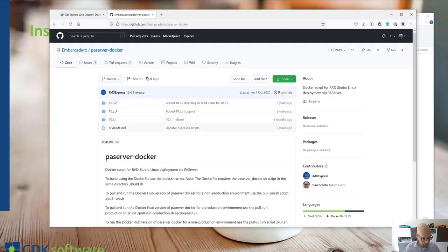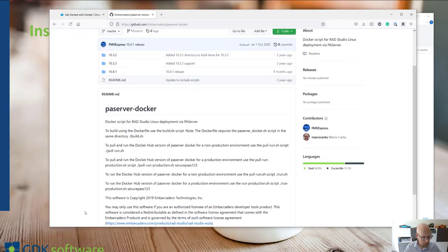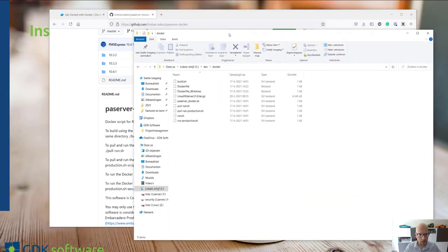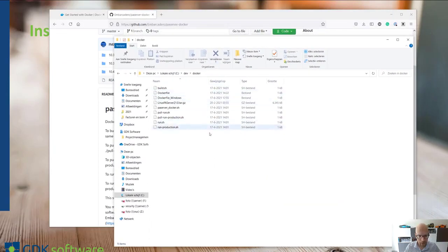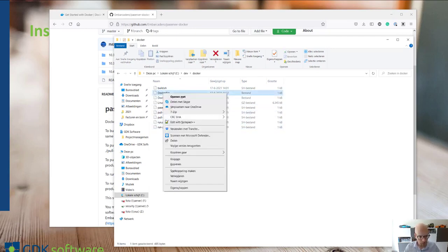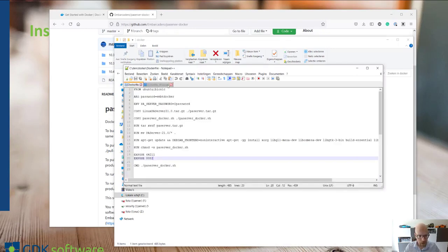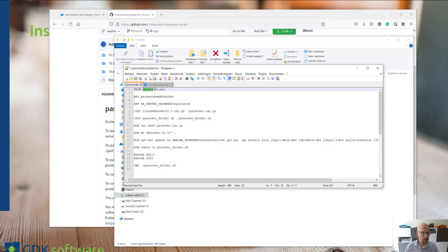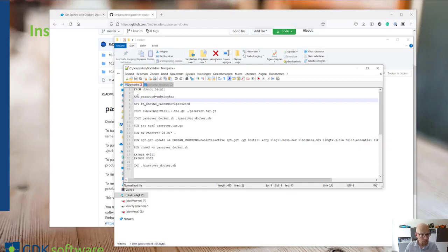So once you've downloaded these files you can inspect them and the first one you'll have to look into is the Dockerfile. The Dockerfile describes what your Docker image would look like. In this case we have an Ubuntu Linux image. So basically we'll download this image.